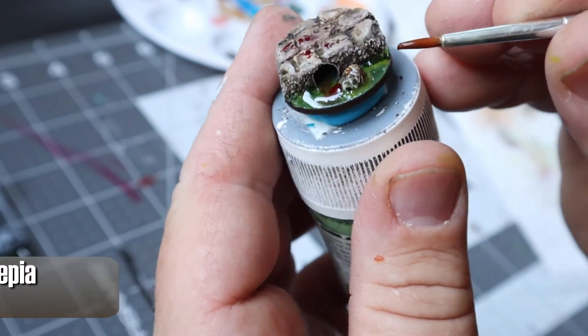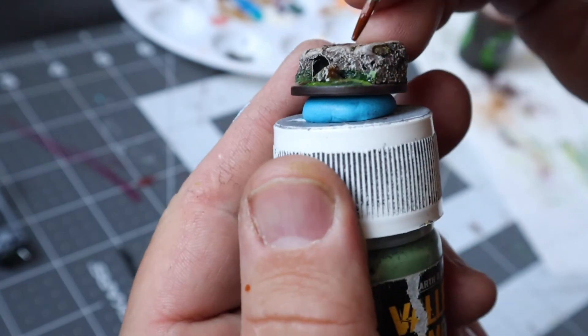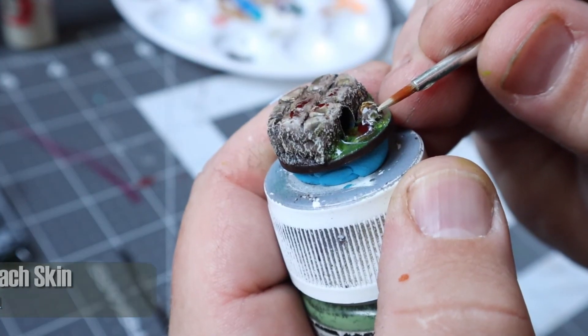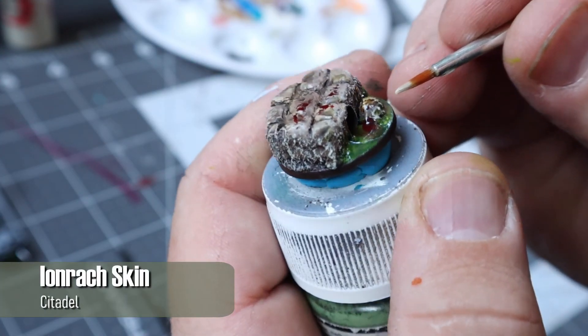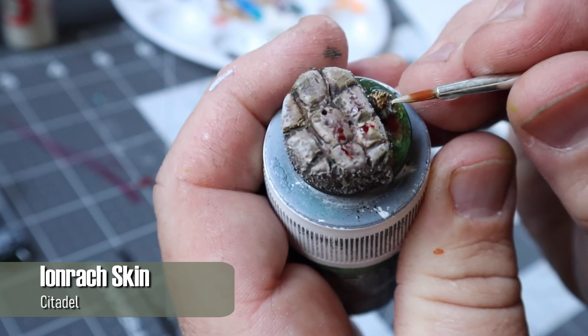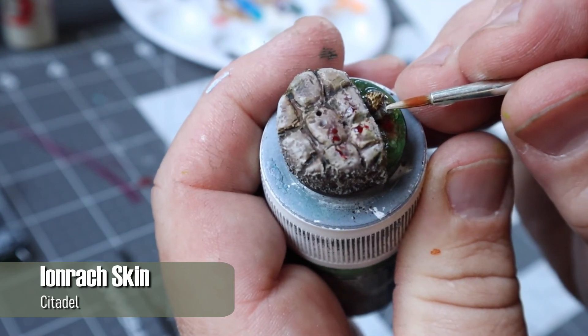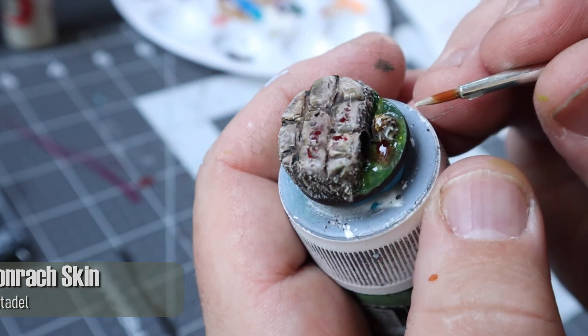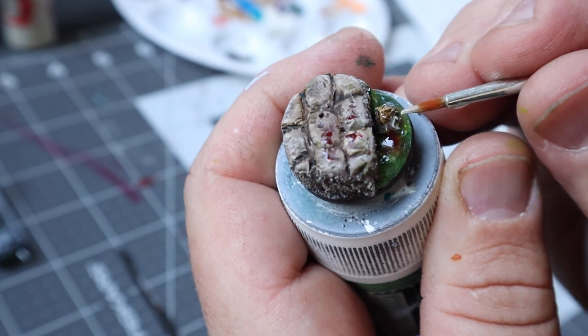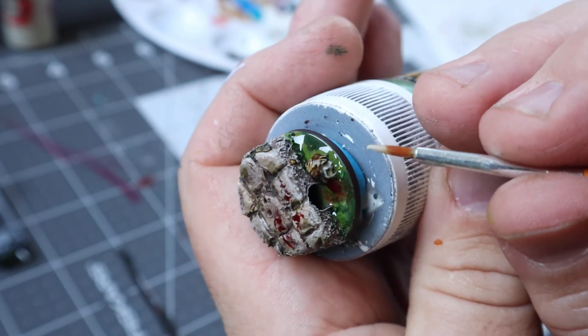So I started by using Seraphim Sepia to change the tone of the hair a bit and then tried to highlight its face a bit more with a little Irenrack Skin. I did the cheekbones a bit by the jawline and the nose. It probably didn't make that much of a difference but that's okay. The base shouldn't outshine the miniature standing on it anyway.